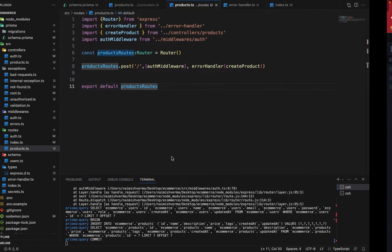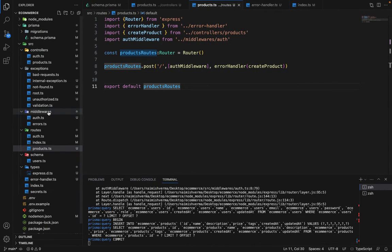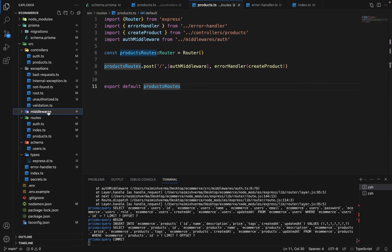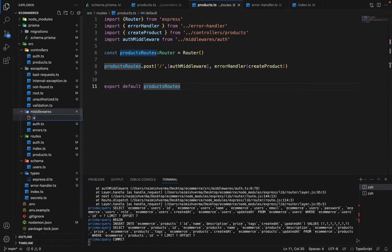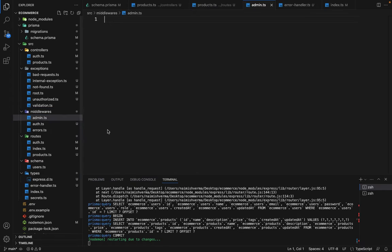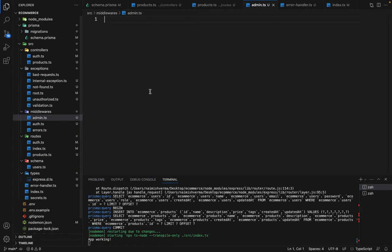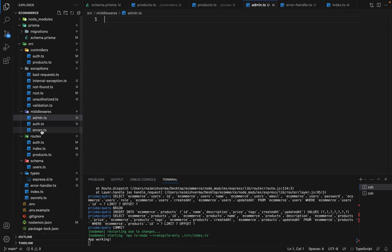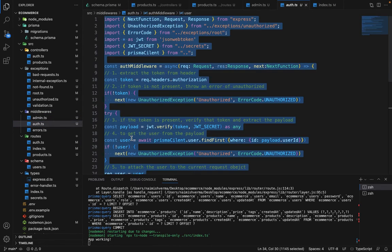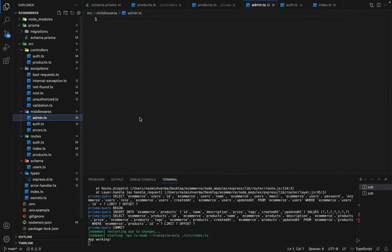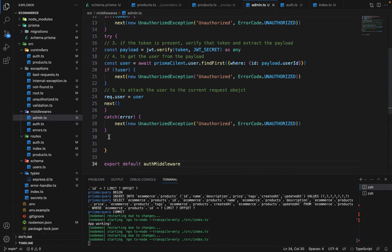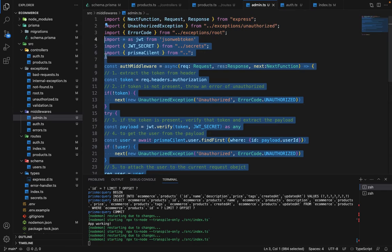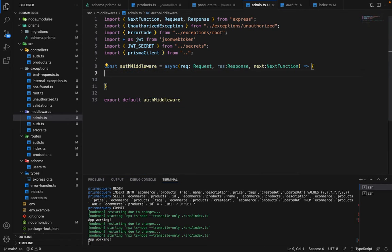Now what we want to do is we want to create a role middleware. In the middleware, we want to create a file which will say admin.ts. This middleware belongs to the admins or the admin users are only allowed to authenticate this request. Let's copy the boilerplate from here and use this.